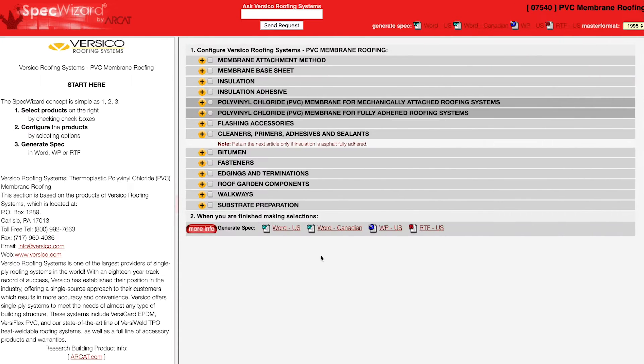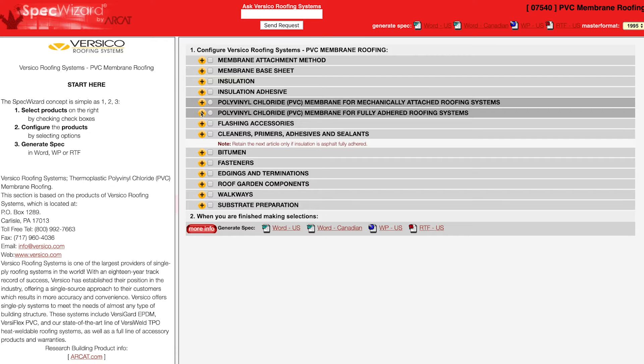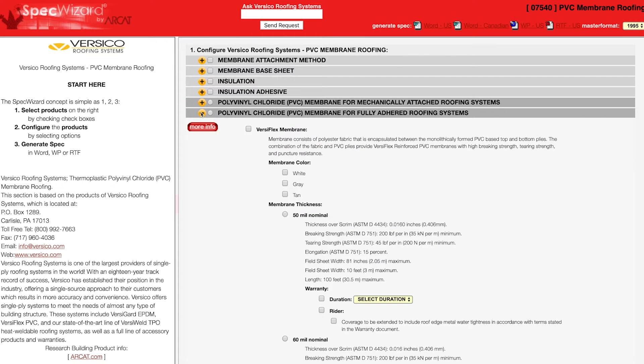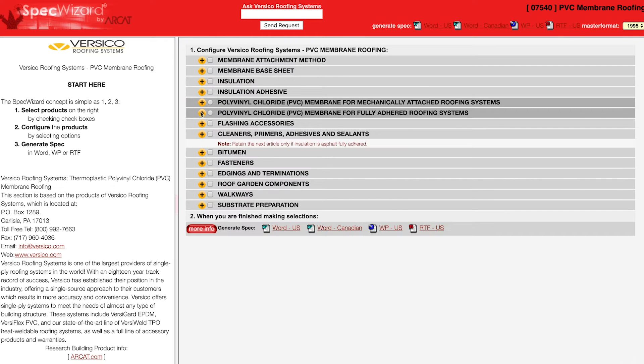When you first launch SpecWizard, product categories are collapsed. You can expand or collapse these by simply clicking on the plus or minus buttons.